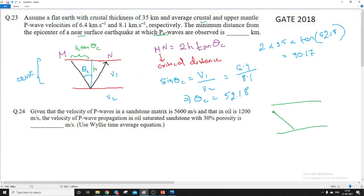That means the wave will go somewhere below, reflect in another layer, and then come to the surface. This kind of wave is called a PN wave. And we have to find out the minimum distance from the epicenter.